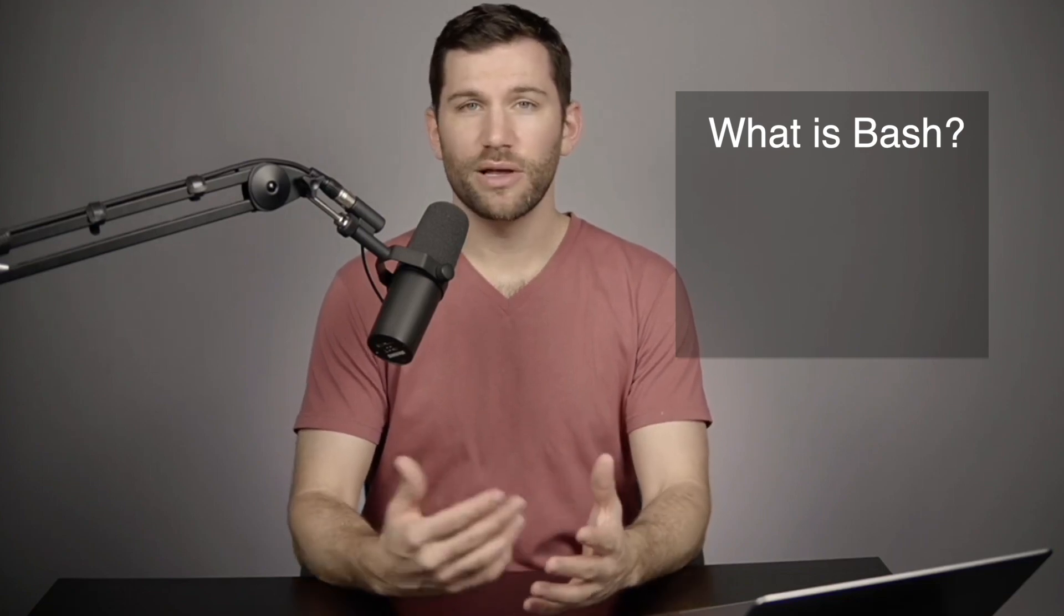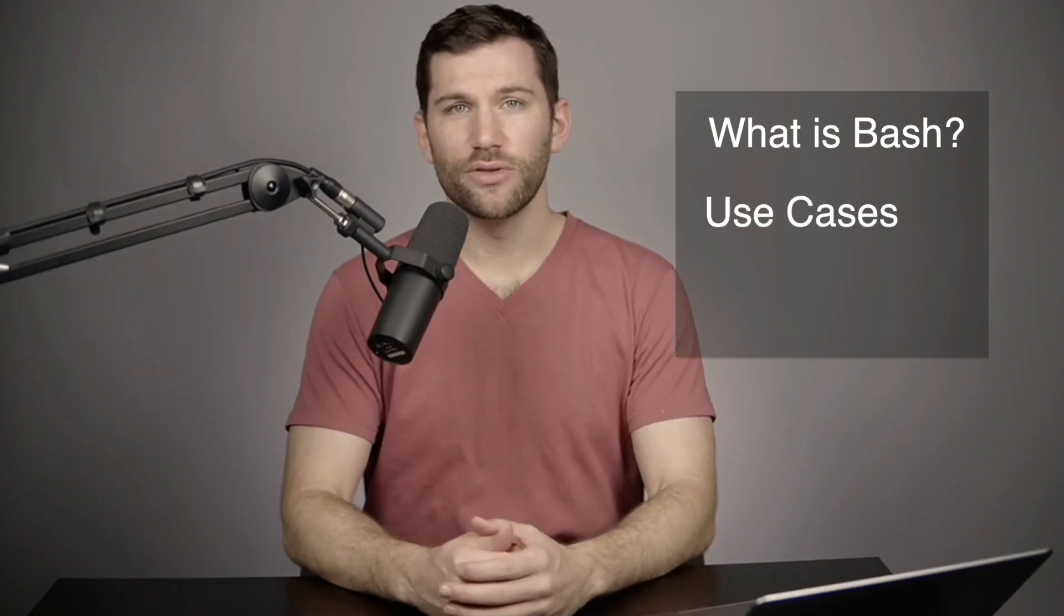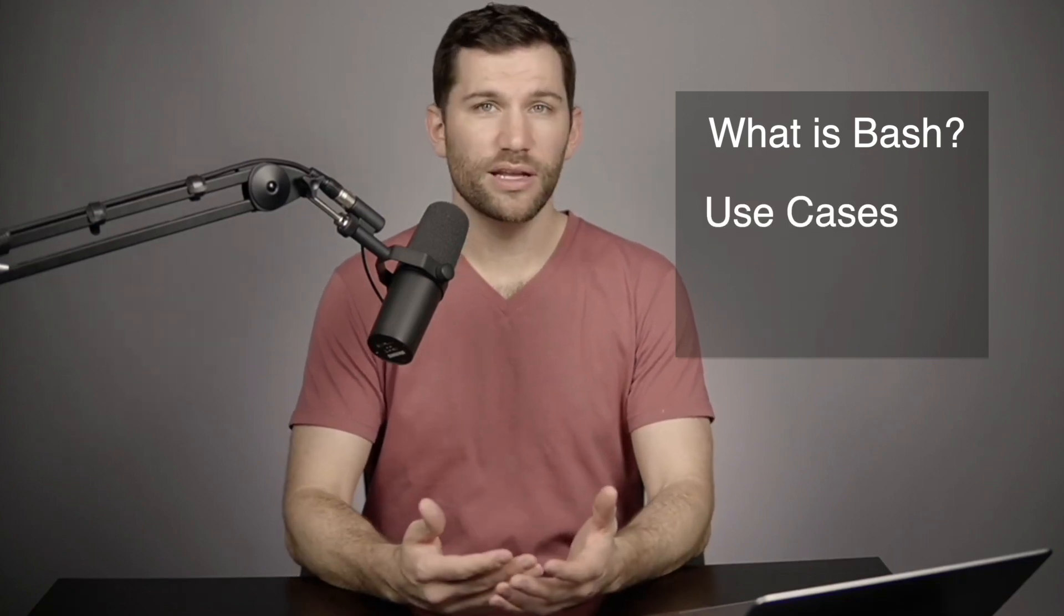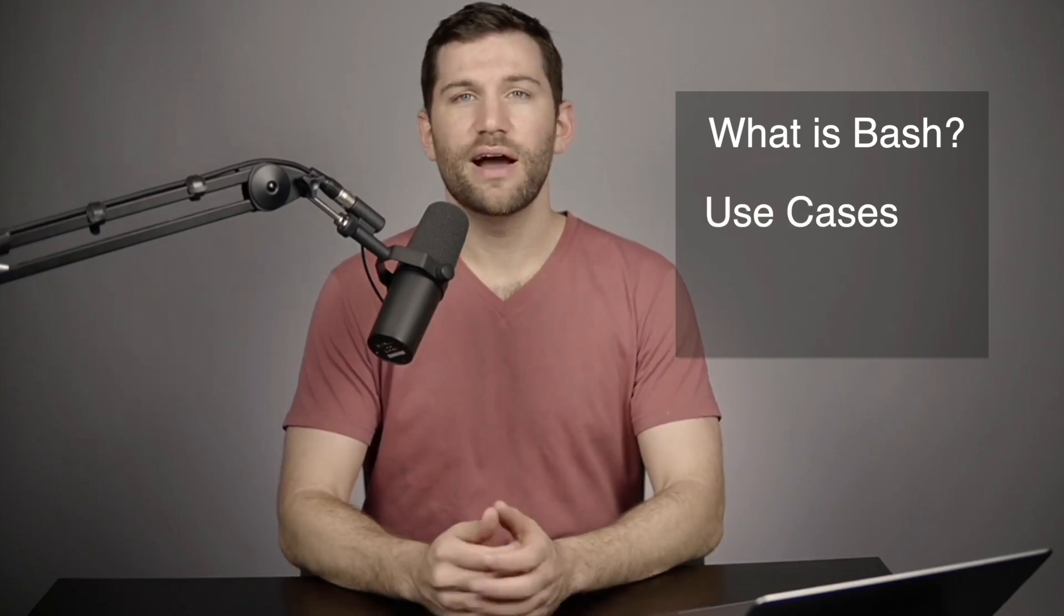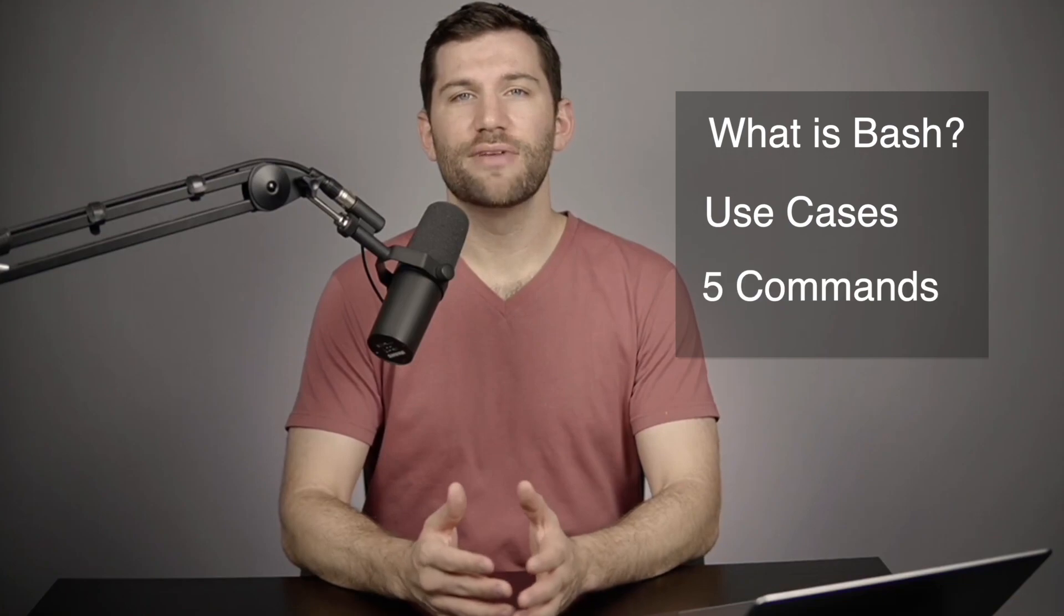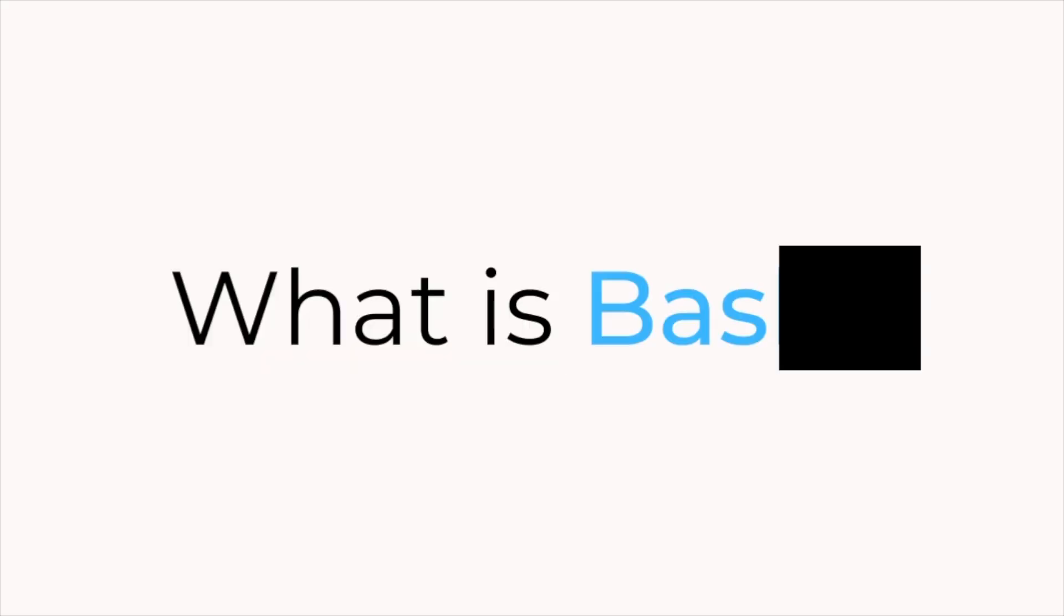So in this video, I want to give you a brief overview of Bash, talk about some examples of where you might run into it, and then finally provide five commands to help you get started.